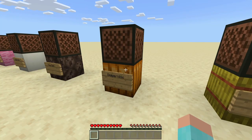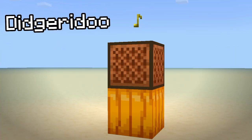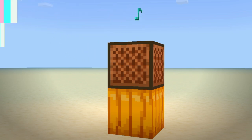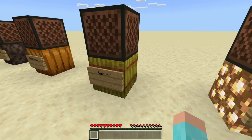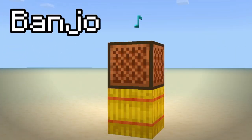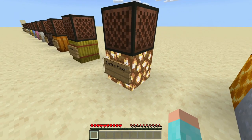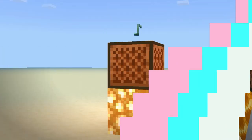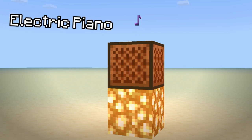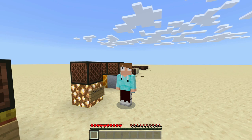Next we have the pumpkin — not a carved pumpkin, just a normal pumpkin — and it makes the didgeridoo sound. Now we have the banjo, which is on a hay bale. Next we have the electric piano, which is on a glowstone. The electric piano on the glowstone has to be my favorite one.